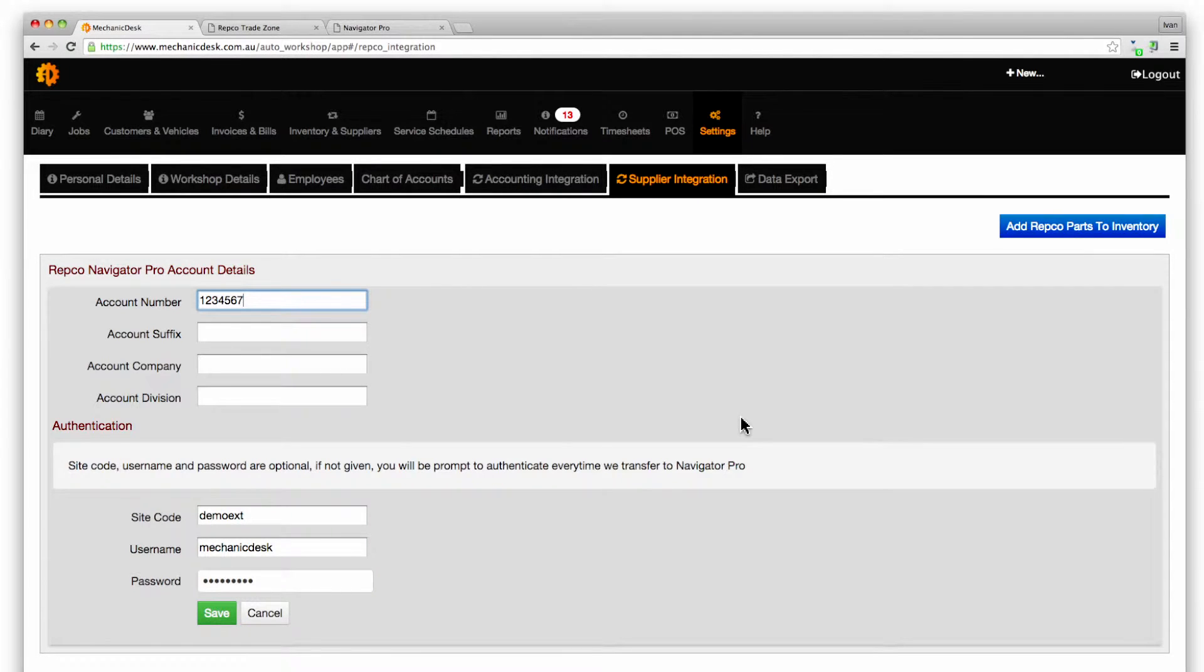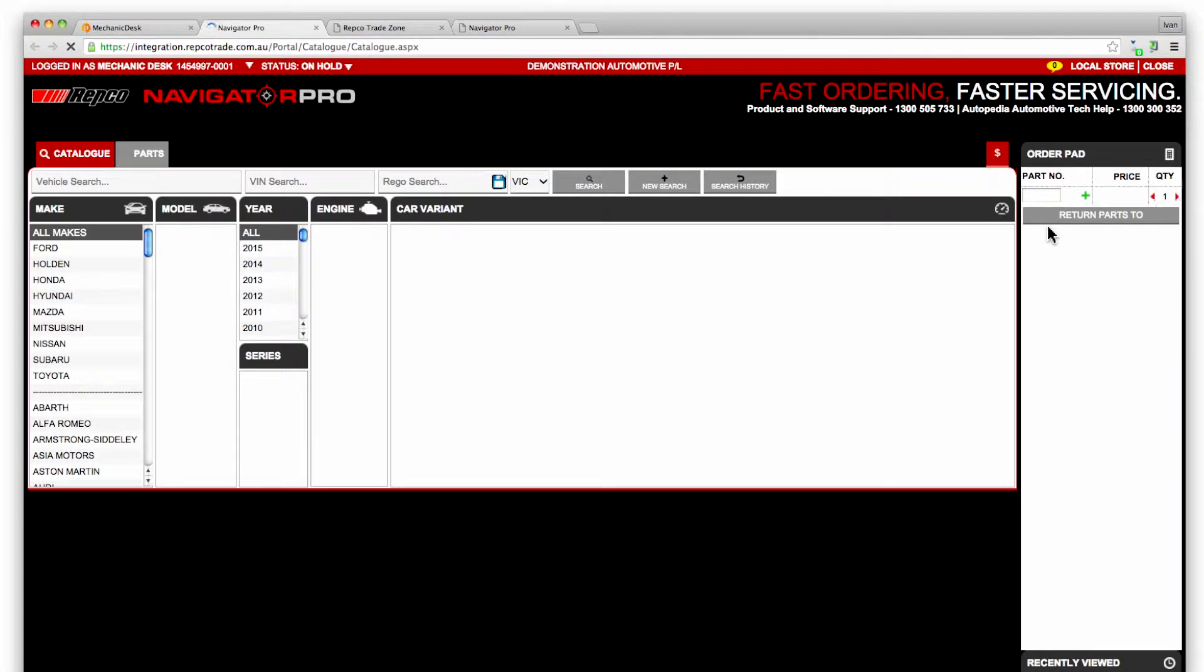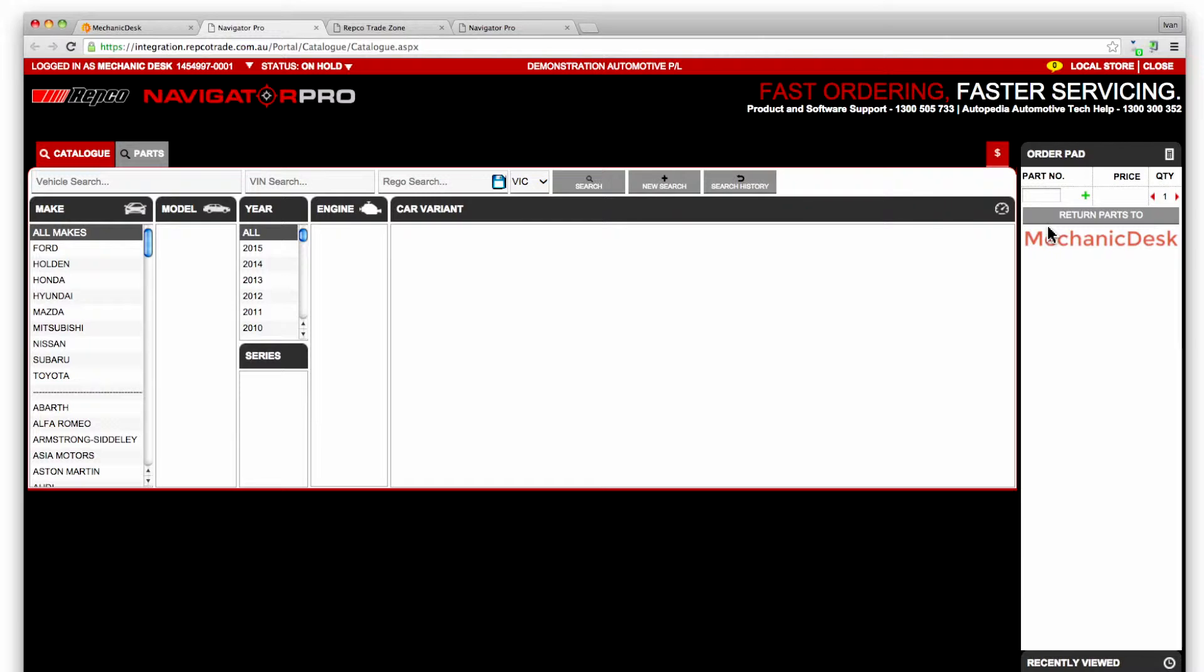Once you are done click on the add Repco parts to inventory button. Repco uses its own stock keeping unit or SKU system that uniquely identifies each Repco part. These details are essential if you want to purchase Repco parts directly from Mechanic Desk via Navigator Pro.